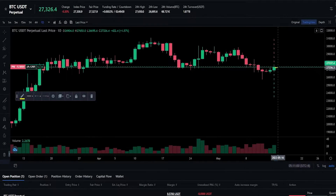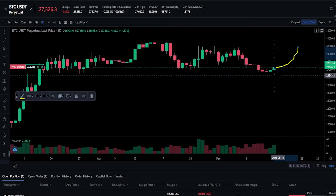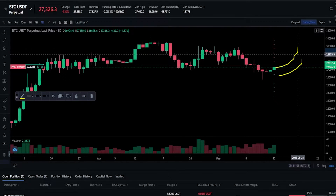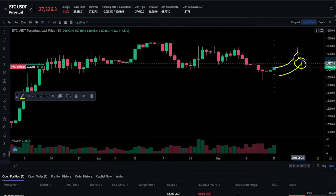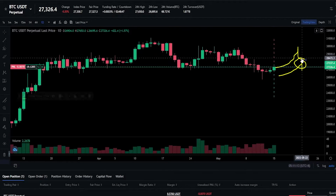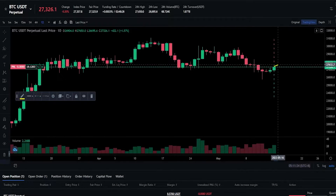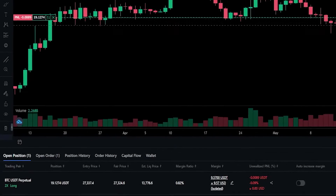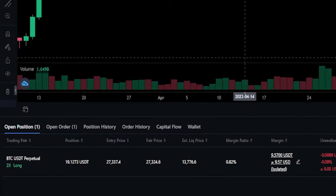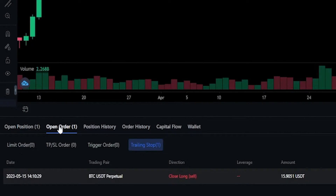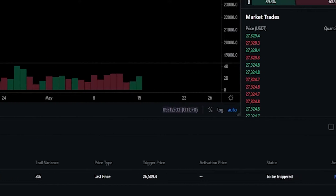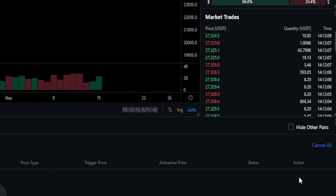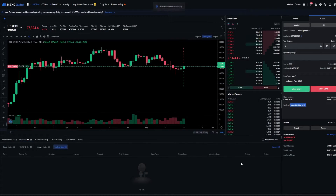As the price of this asset moves to the upside the trailing stop loss will follow behind price action by 3%. If at any point price action retraces by 3% it's going to hit the stop loss and remove me from the position. You can find the details of your trailing stop loss by clicking on open orders next to open positions. If at any point you want to cancel it, just come over to the right hand side and click revoke — and as you can see I just removed the trailing stop loss.